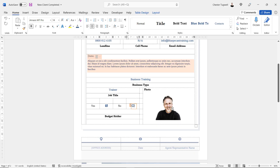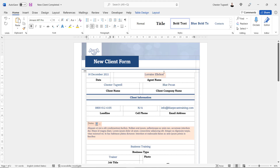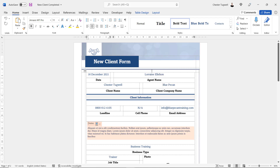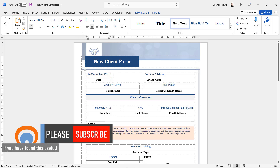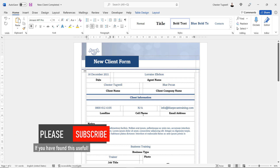You can also have a content control that allows you to display a photo. Once we've set up the form, we are going to protect it so that users can't edit anything except the content controls — they won't be able to change the structure or format of your form; they'll only be able to enter data into these controls. Let's see how we can create this form.